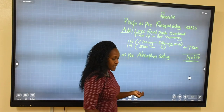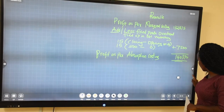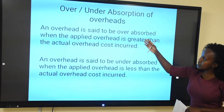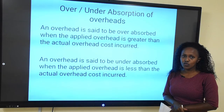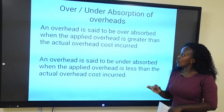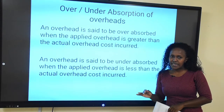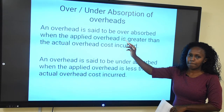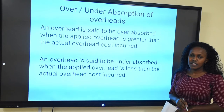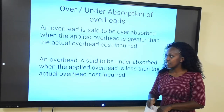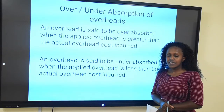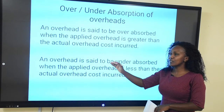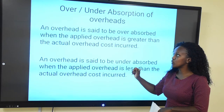Over and under absorption of overhead: an overhead is said to be over absorbed when the applied overhead is more than the actual. As seen in our question, we absorbed shillings 30,000 but actual was shillings 25,000, leading to over absorption of shillings 5,000. An overhead can be under absorbed when the absorbed overhead is less than the actual overhead incurred.